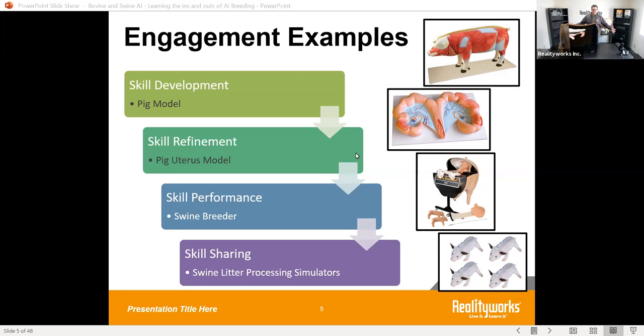On the swine side we have a lot of the same types of things. We have our pig model — about one-sixth size — it fits on a classroom table very nicely. You can open it up, see all the different features and parts of the animal including the reproductive system. If you want to take it even deeper, we also have our pig uterus model, allowing students to understand through cross-sectional cutaway views all the different anatomy and how it all functions together.